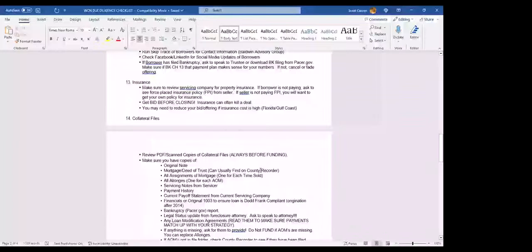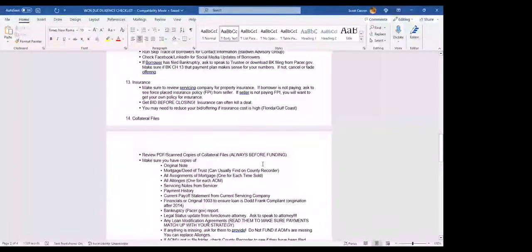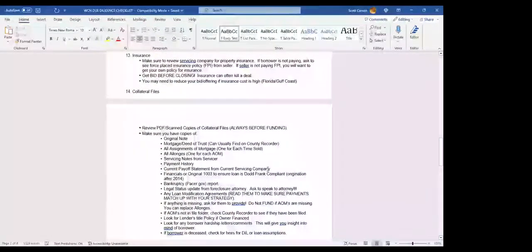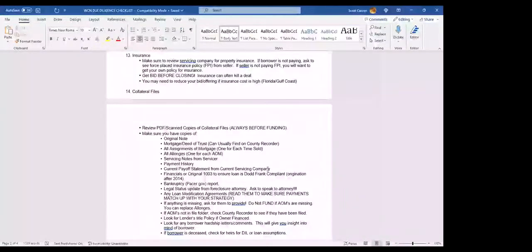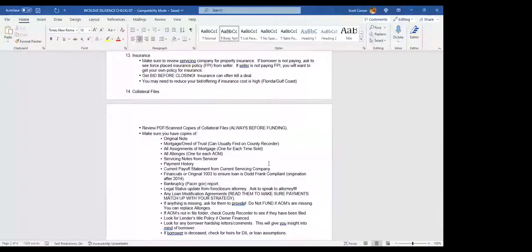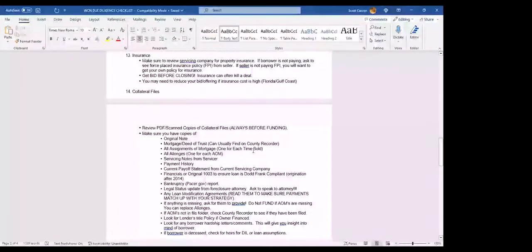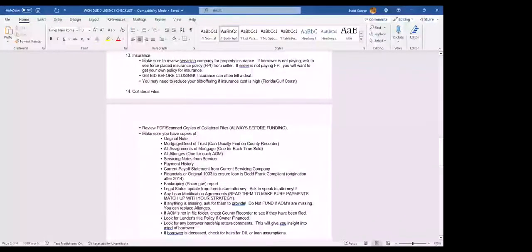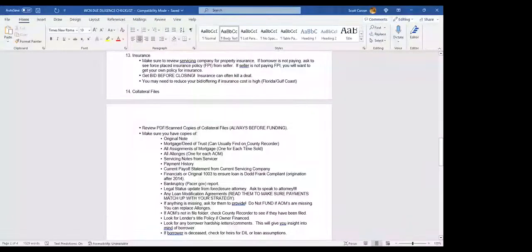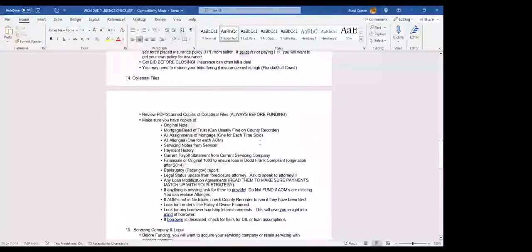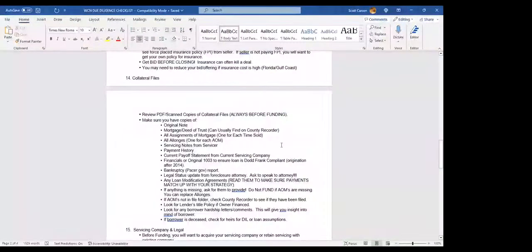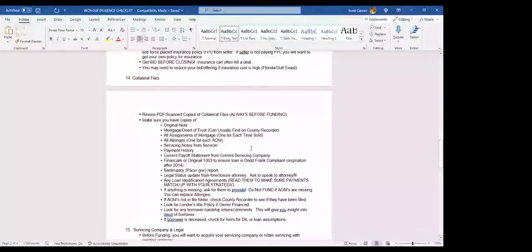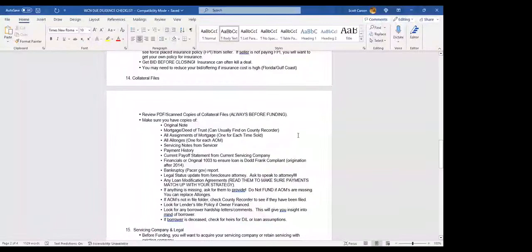You also got to look at collateral files. That's number 14. You're not going to get a hard collateral file. You're going to get scanned PDF copies of the collateral file. Make sure you sure as hell get that stuff before funding. And always look through that. Always take the time. Make sure you've got these items. You need the original note, mortgage or deed of trust. Now, if it's recorded, it's pretty easy. You can just go in the records and look at it. And that's one thing you should always do is look for recorded assignments and make sure they're filed at the county. You need an assignment of mortgage each time the note has been sold. You're going to ask for servicing notes from the servicer. And they may just send you some generic notes, but ask for in-depth notes.